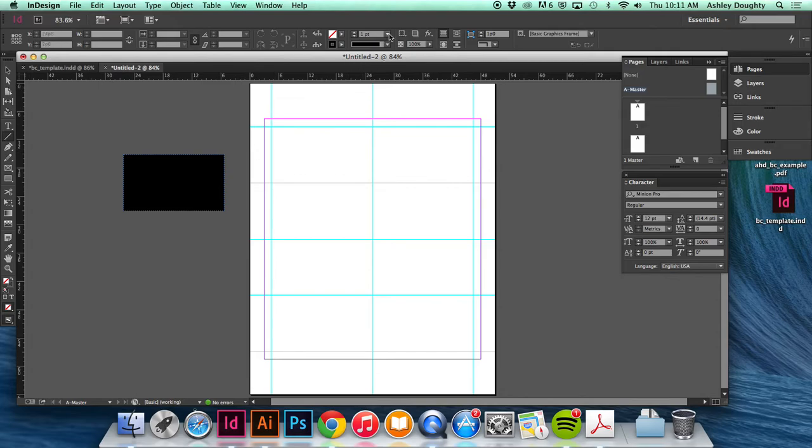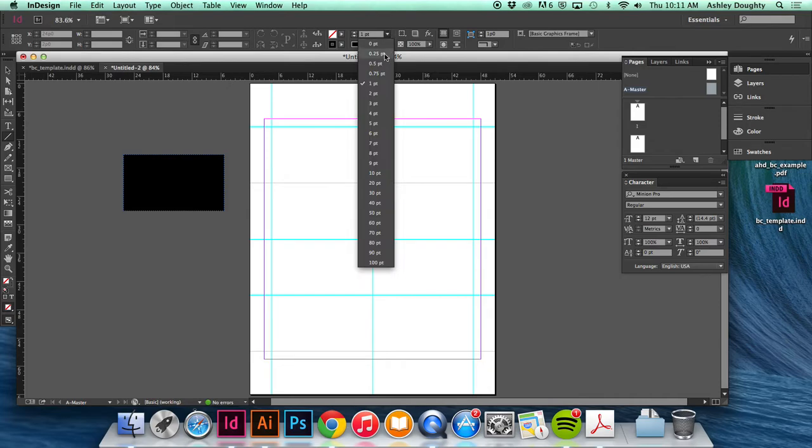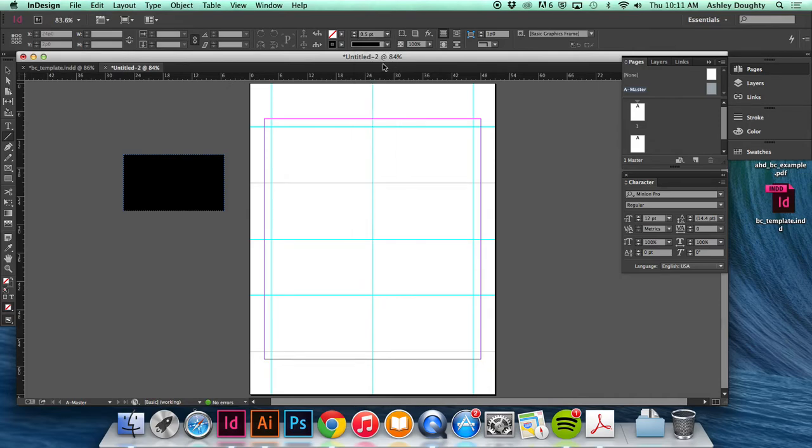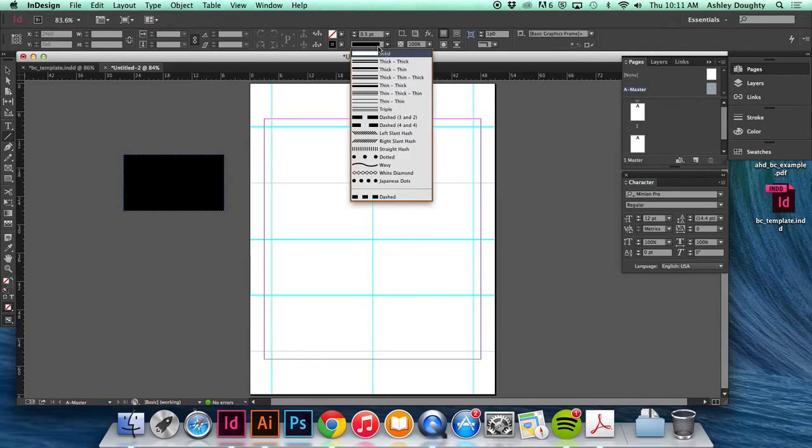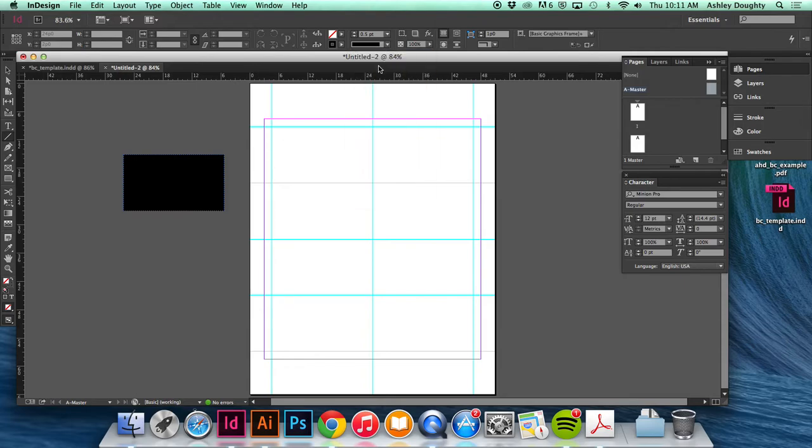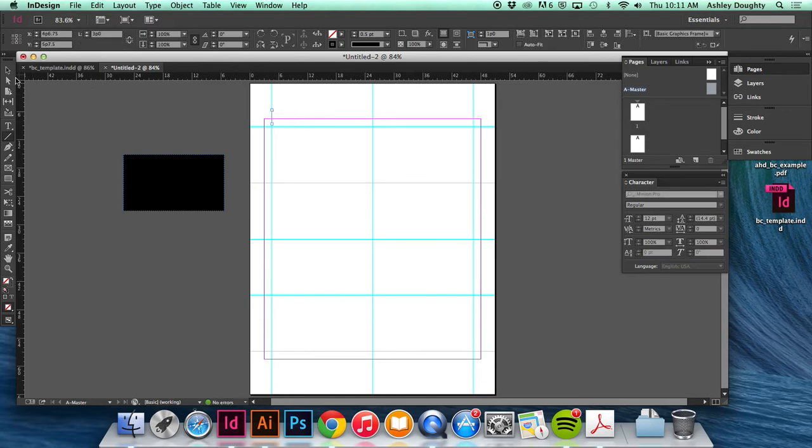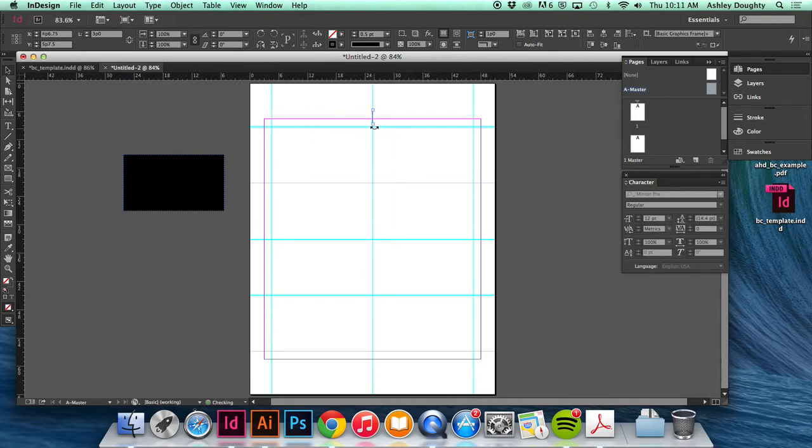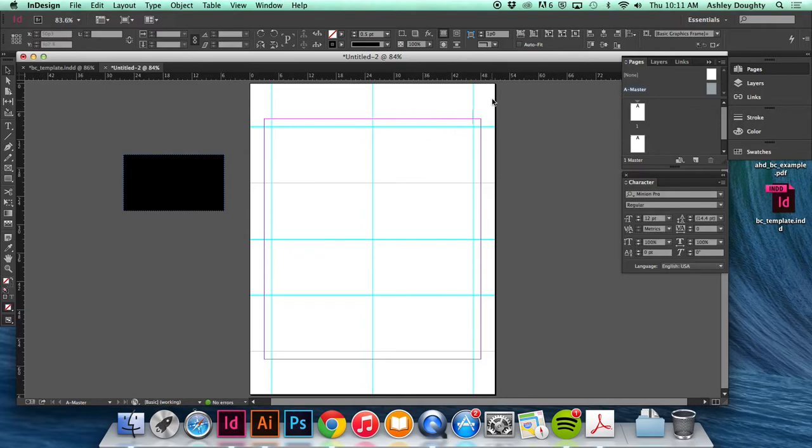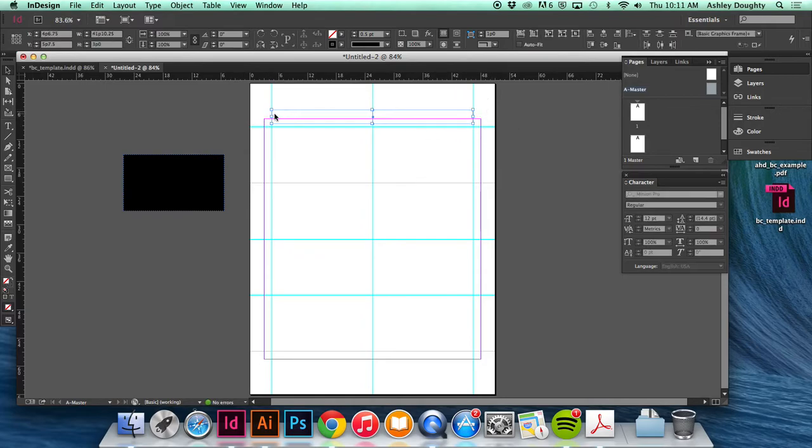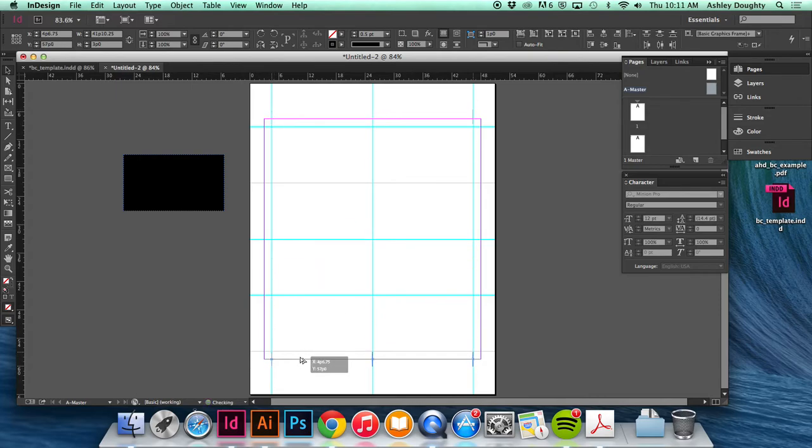So I'm going to change the size of the line to 0.5, solid line, and I'm just going to click and drag to make a line. And then I'm just going to duplicate this line across the top. I can select these and then duplicate these to the bottom.